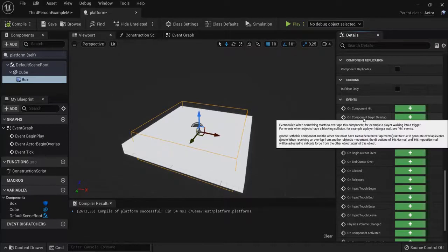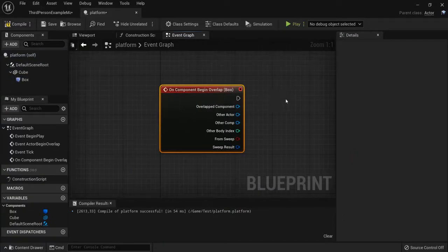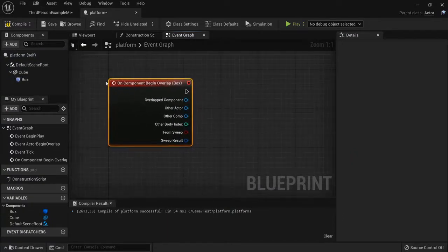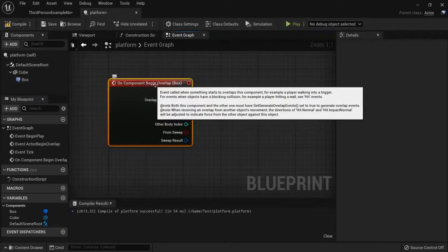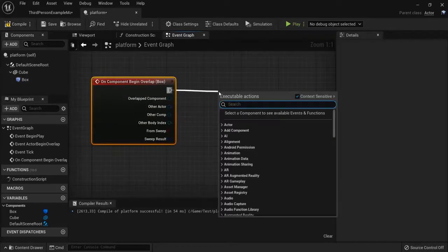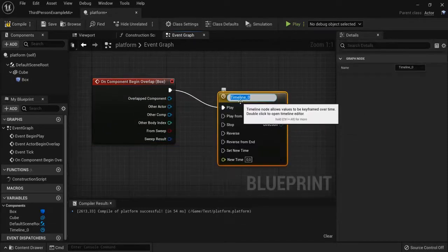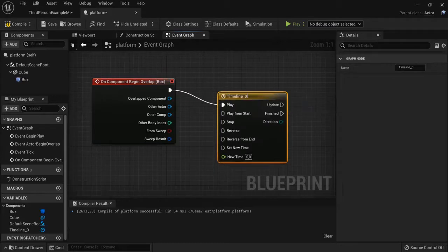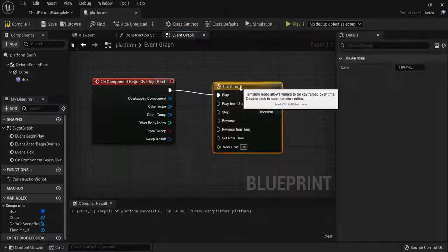So I hit the plus sign next to begin overlap. When my player collides with this box trigger, begin overlap, you're going to drag off a timeline. You can name this anything you want, and double click on the timeline.